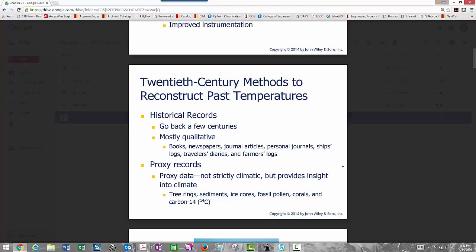We have historical records going back a few centuries, but many are qualitative — things gleaned from books, newspapers, photographs, journal articles, ship's logs, traveler's diaries, and farmer's logs. Interestingly, some of the best record-keepers of meteorological data over the centuries have been monks in Europe, who kept logs of colder-than-normal winters. We can also use proxy data — data that doesn't directly give us temperature but from which we can infer temperature or climate — including tree rings, sediments, ice cores from Antarctica, fossil pollen, corals, and carbon-14.